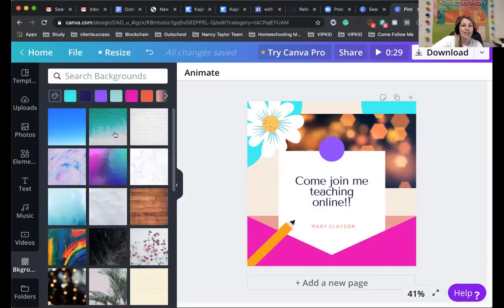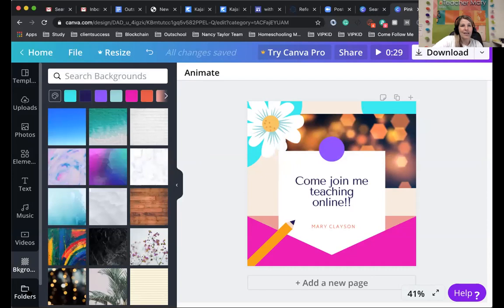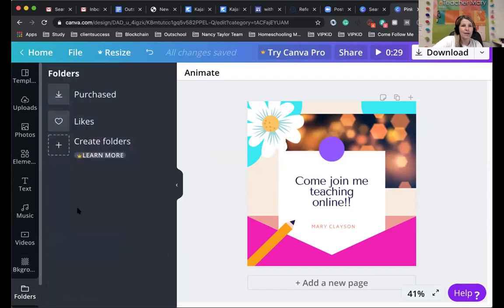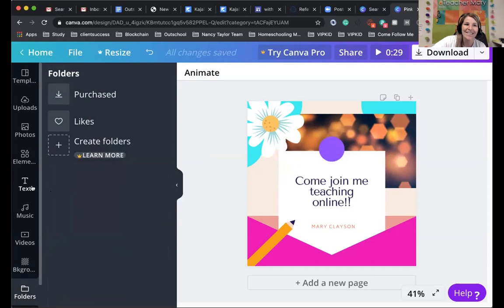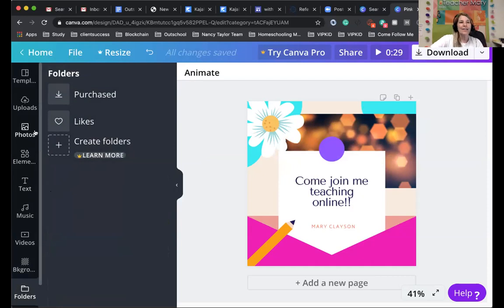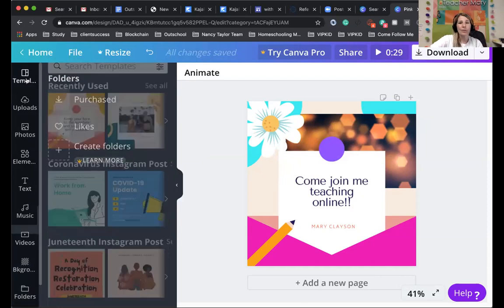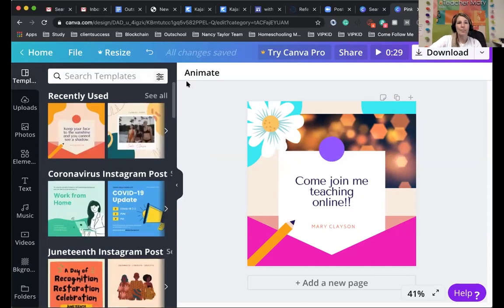Next, you can change to background images. You can have different folders. I don't have any folders, but you can create some. So it really is really quite simple and easy to use, which is really nice.